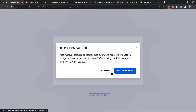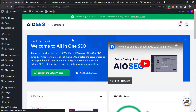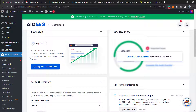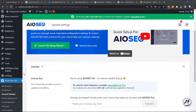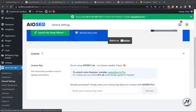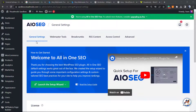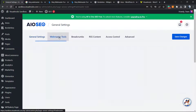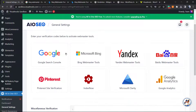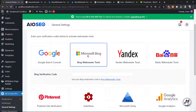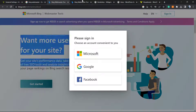You can skip the setup if you've already done it, or follow our previous video to complete it. After the setup, you'll see a new button in the left sidebar of menus on your WordPress website. Go to General Settings, then move to Webmaster Tools.